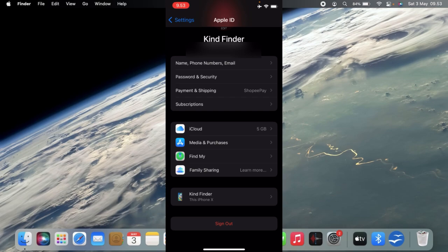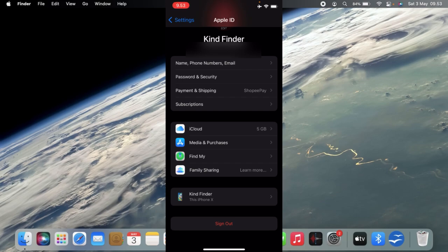Alright, so if you want to add more Apple devices to your Apple ID, what you need to do is make sure that your new or another device is signed in using your Apple ID account.